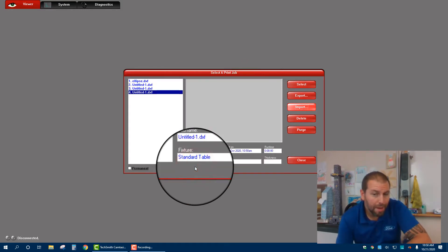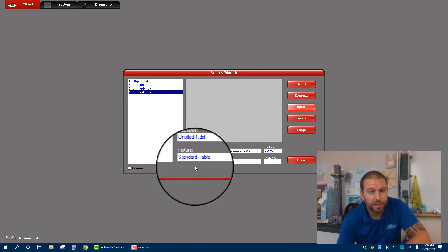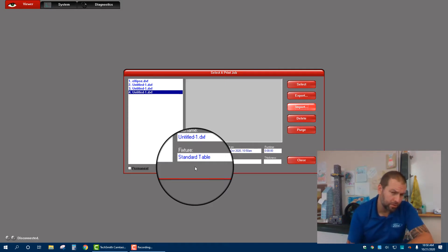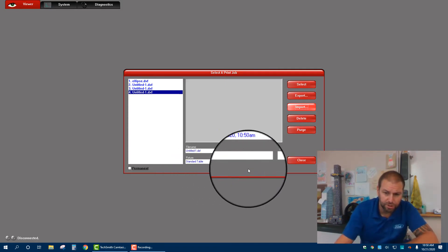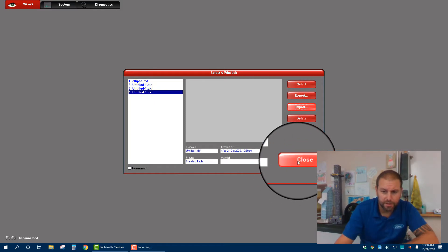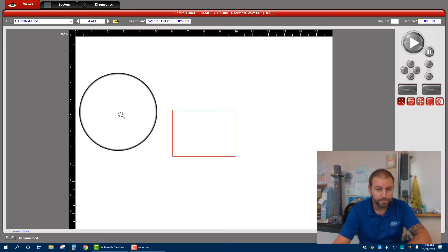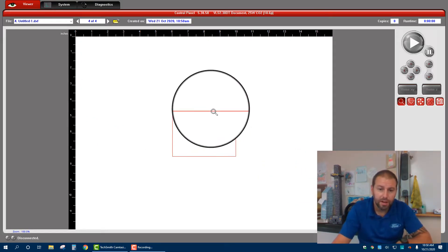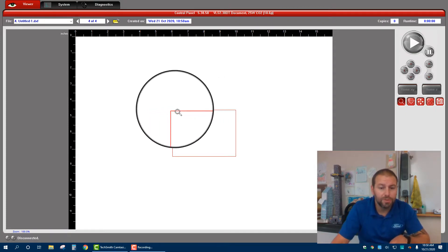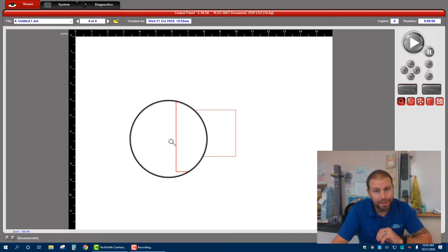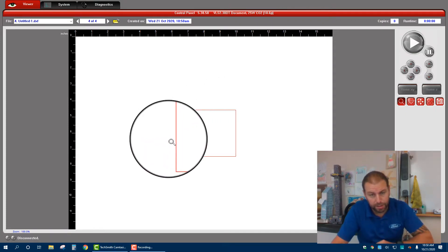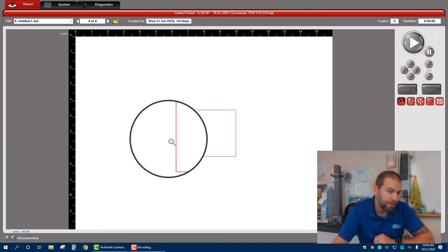Yours may ask you to sort vectors. There will be two options that should be checked. Sort vectors and I forget what the other one is. Make sure both boxes are checked. Hit close and there's your image. Now once you have the image here it should show up as a red line. Red lines means that it's cutting. Blue lines means that it's going to do a vector etch. Black would be a raster etch.